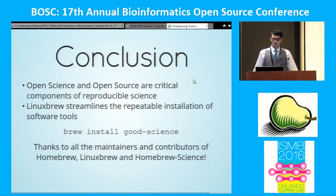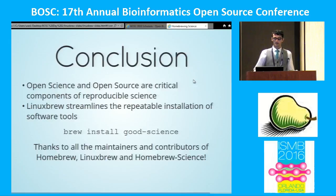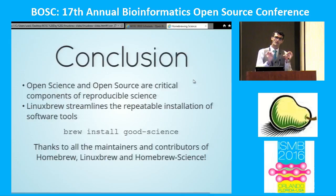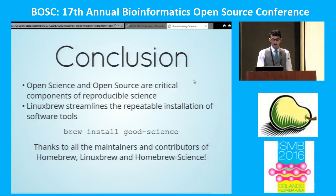Open science and open source are critical components of reproducible science. LinuxBrew streamlines one important component of that — which is installing software — and makes it easy.